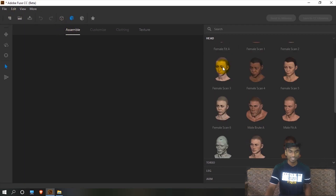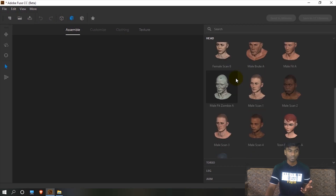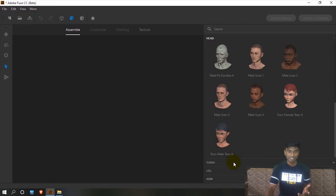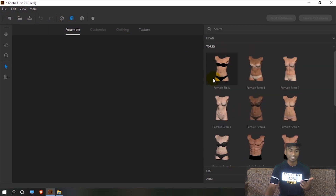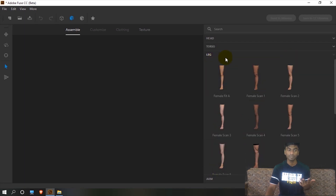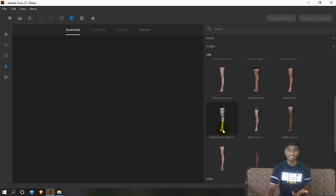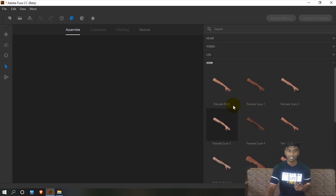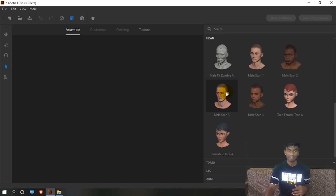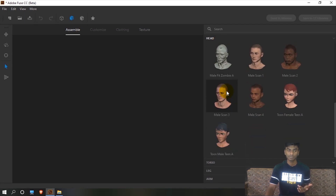Let's see the characters. There are character faces, torso sections, and legs — both male and female options. You can choose the character face you want.